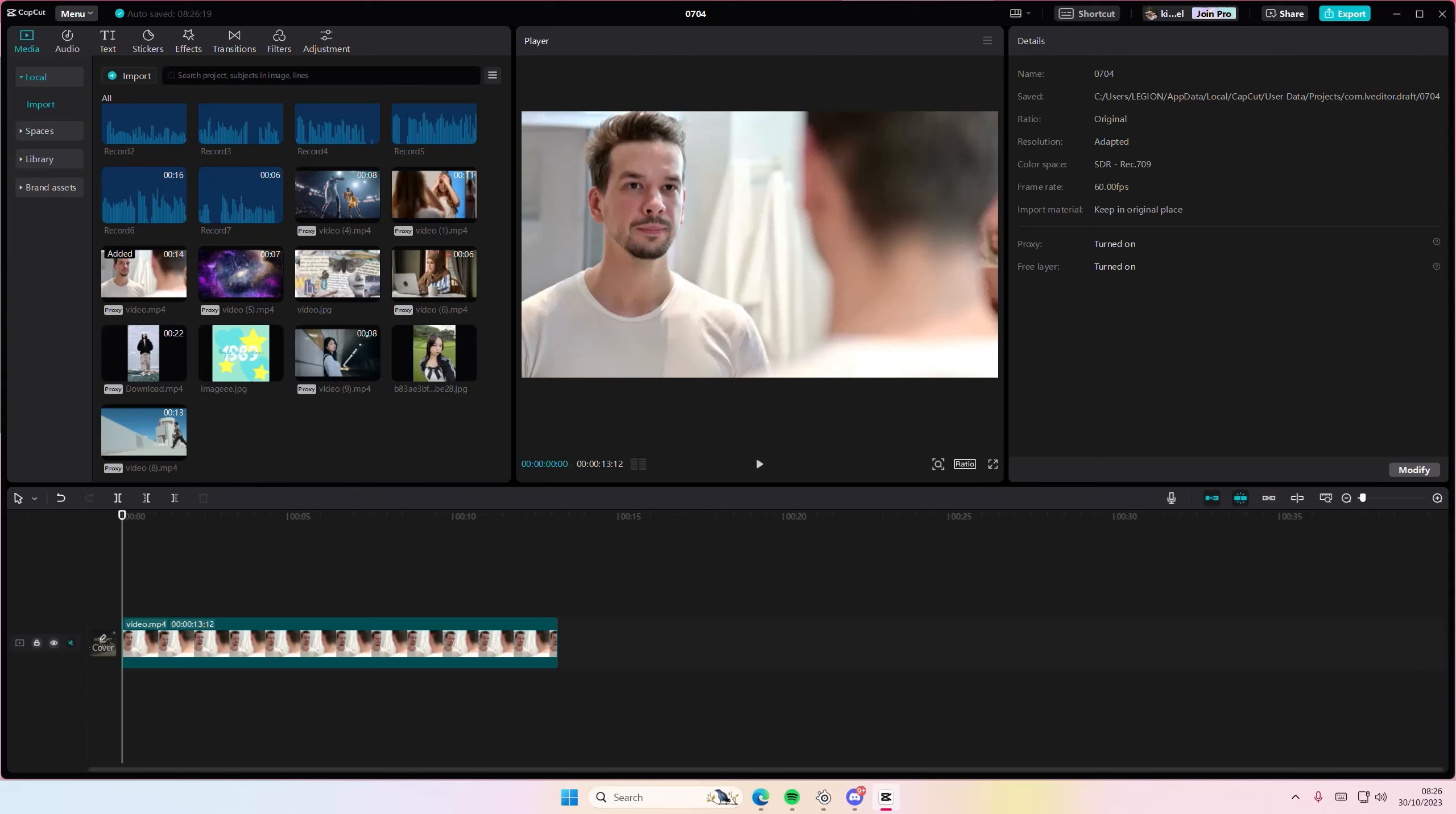Hey guys and welcome back to this channel. In this video I'll be showing you how to add a voiceover to your videos on CapCut PC. The microphone button is right here. If you can't find the record button, then you're on the browser and not the app, so you have to download it first.